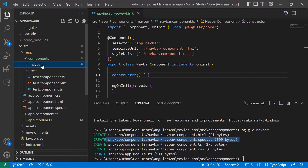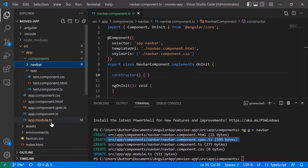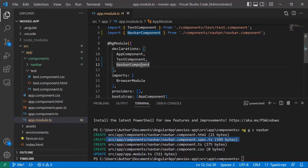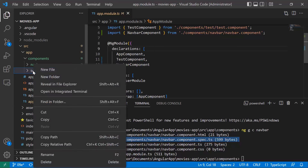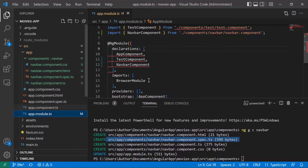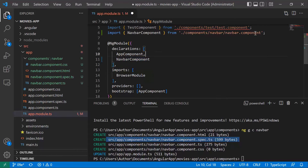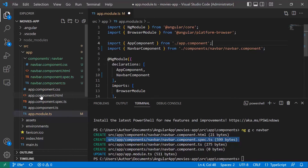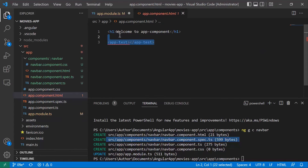The navigation bar component files were added, and app.module.ts was also updated. The navbar component was added within the declarations array. Since we don't need the test file anymore, we can right-click and delete it. This will cause an error, so we also need to remove the test component from the module and its import. In app.component.html, we also need to remove the app-test tag.